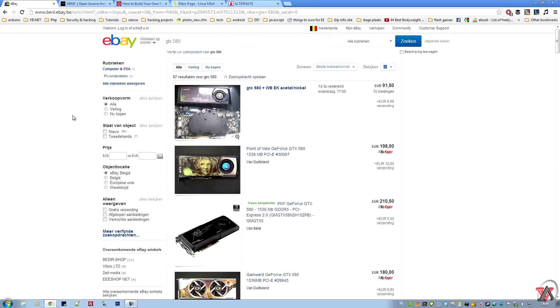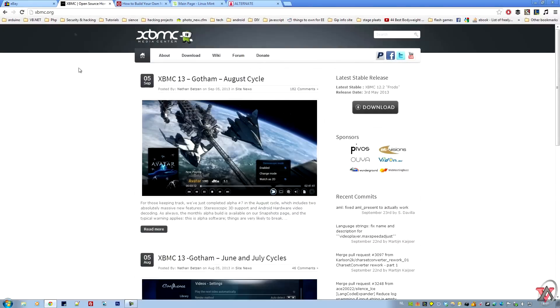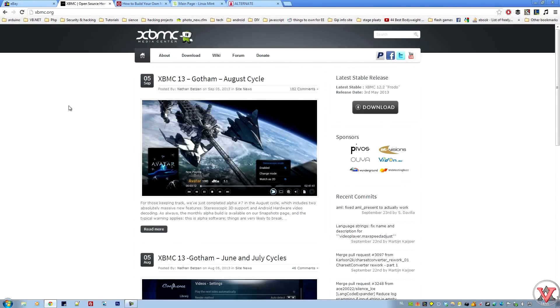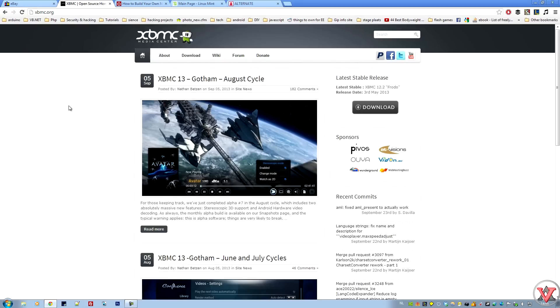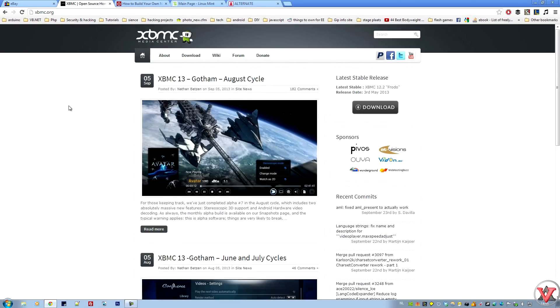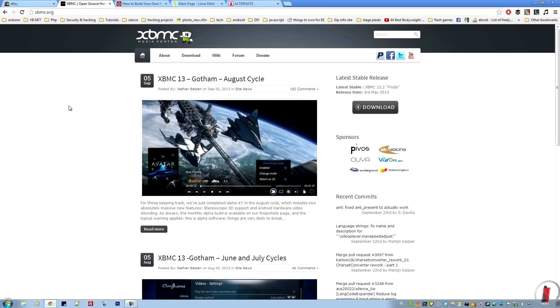The second one would be making it a media server. If you are going to make it a media server, I would recommend XBMC 13. It's an OS you just install like you install Windows 7, and you can plug it into your home network. You can even stream from your media server to your phone or vice versa. So that's really useful.